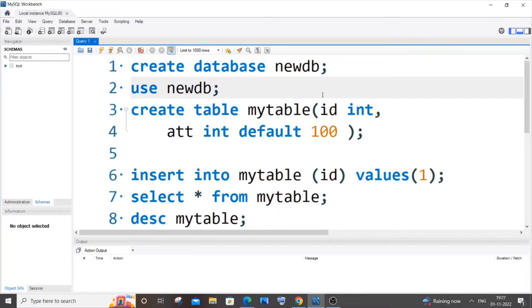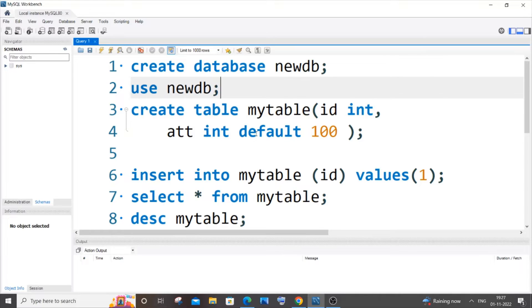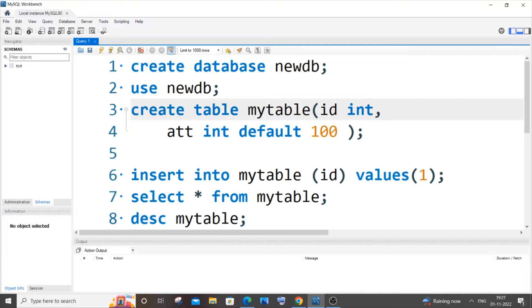Hey everyone, in this video I'll be showing you how to remove a default constraint from an existing column of a table in MySQL. Let's get started. First, let me create my database and a table having a column with a default constraint. This is my table - I have an id column as well as an attendance column (att), and here I'm setting the default value as 100.